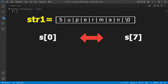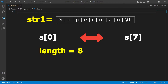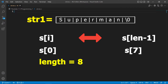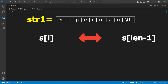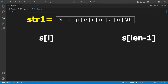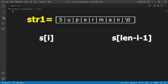For the first pair, s[0] will be swapped with s[7]. How do we get 7? The length of the string is 8; subtracting 1 gives 7. In a for loop, we can write: s[i] will be swapped with s[length - 1]. But if we leave it as is, in the next iteration when i becomes 1, s[1] would still be swapped with s[7], which is wrong — we want s[1] swapped with s[6].